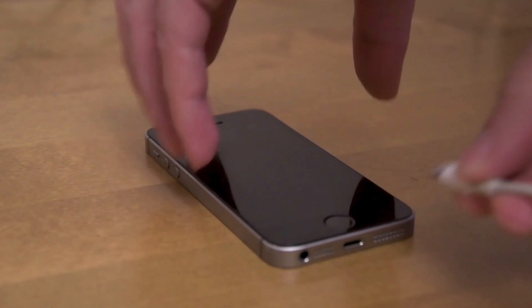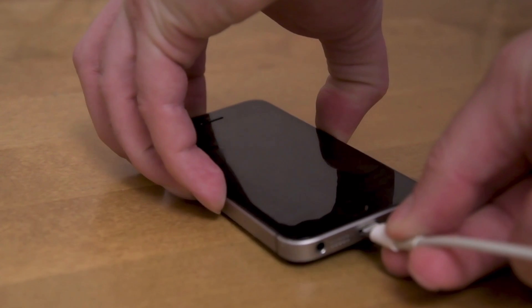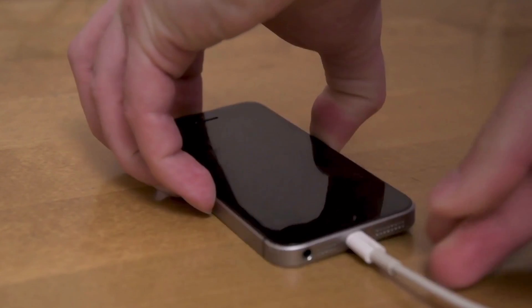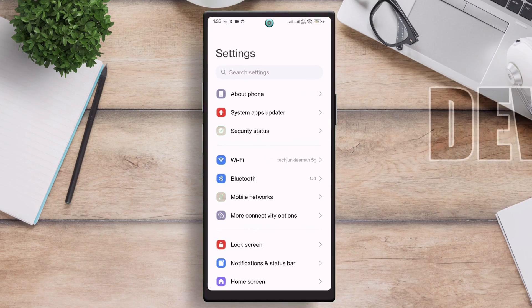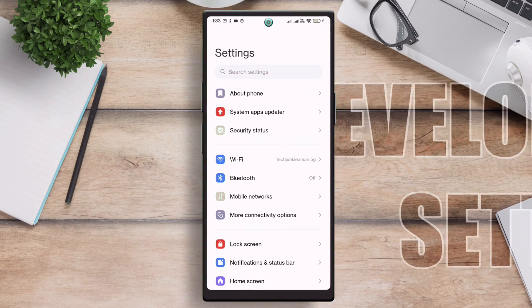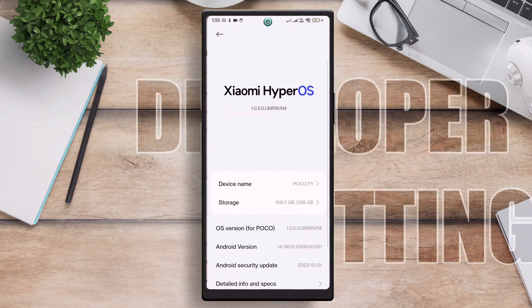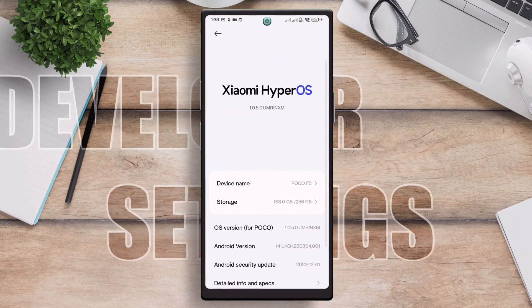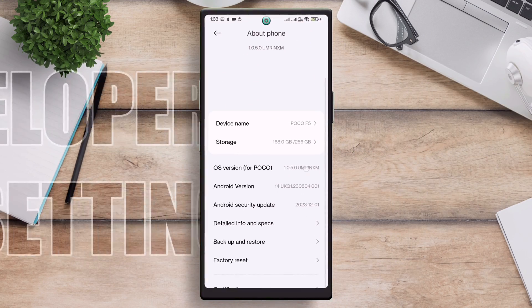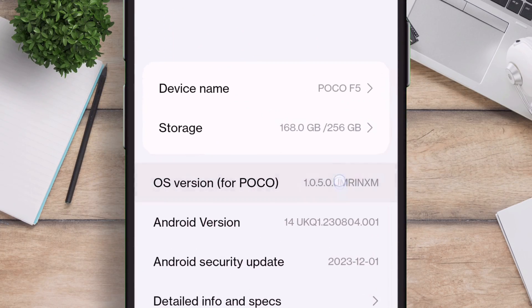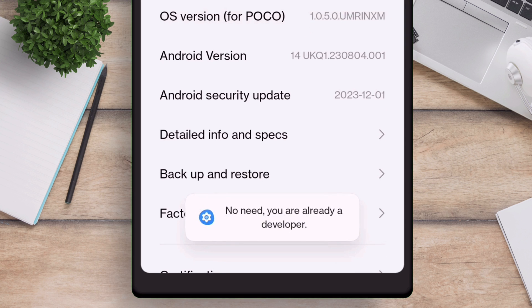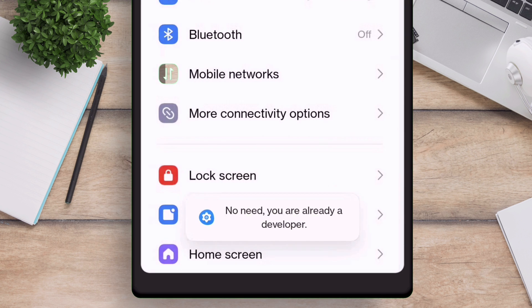Next connect your POCO F5 to computer. On your mobile, launch settings and go to about phone section. Here, enable developer settings by tapping seven times on the OS version as shown. You will get a message which says you are now a developer.